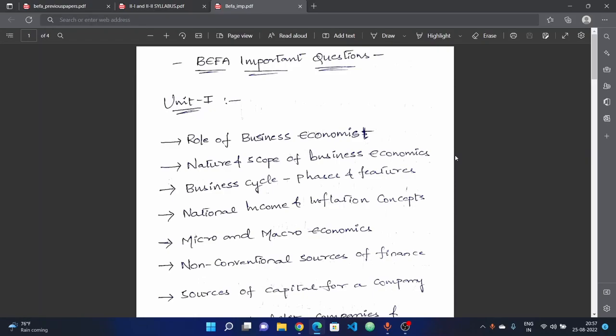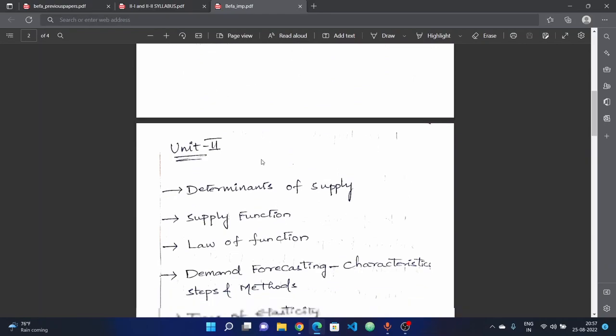I hope we will cover the Discrete Mathematics exam. We will help you on the screen and discuss the important questions in this video.